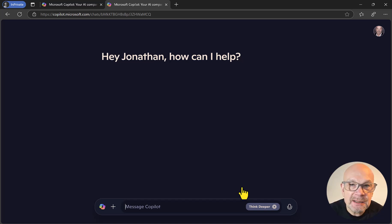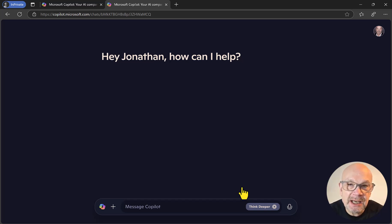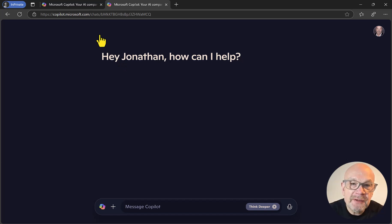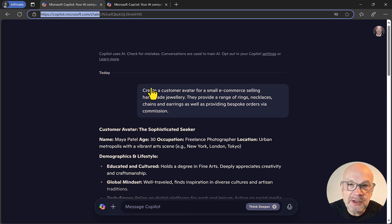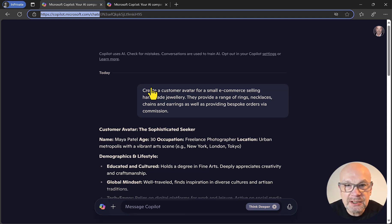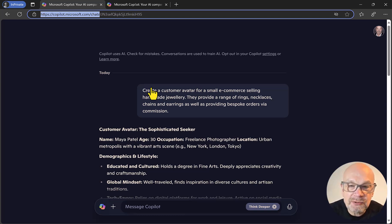This is often a neglected part of marketing, so hopefully you'll embrace this now that it's so much easier to create your customer avatar. On another tab, you'll see I've already set this up with a prompt. The reason I've set it up in advance rather than running it live is that it can take about 30 seconds to work.